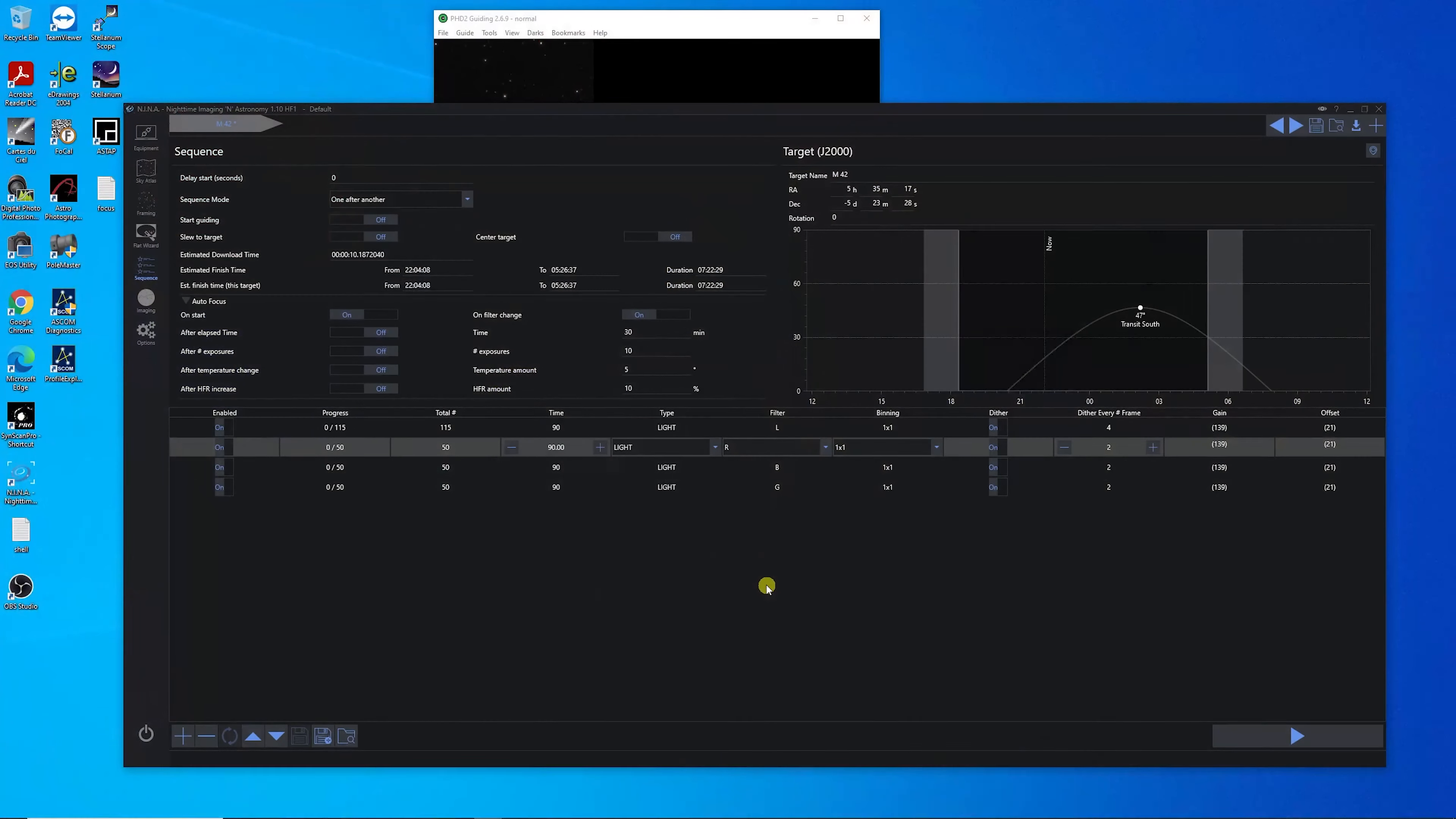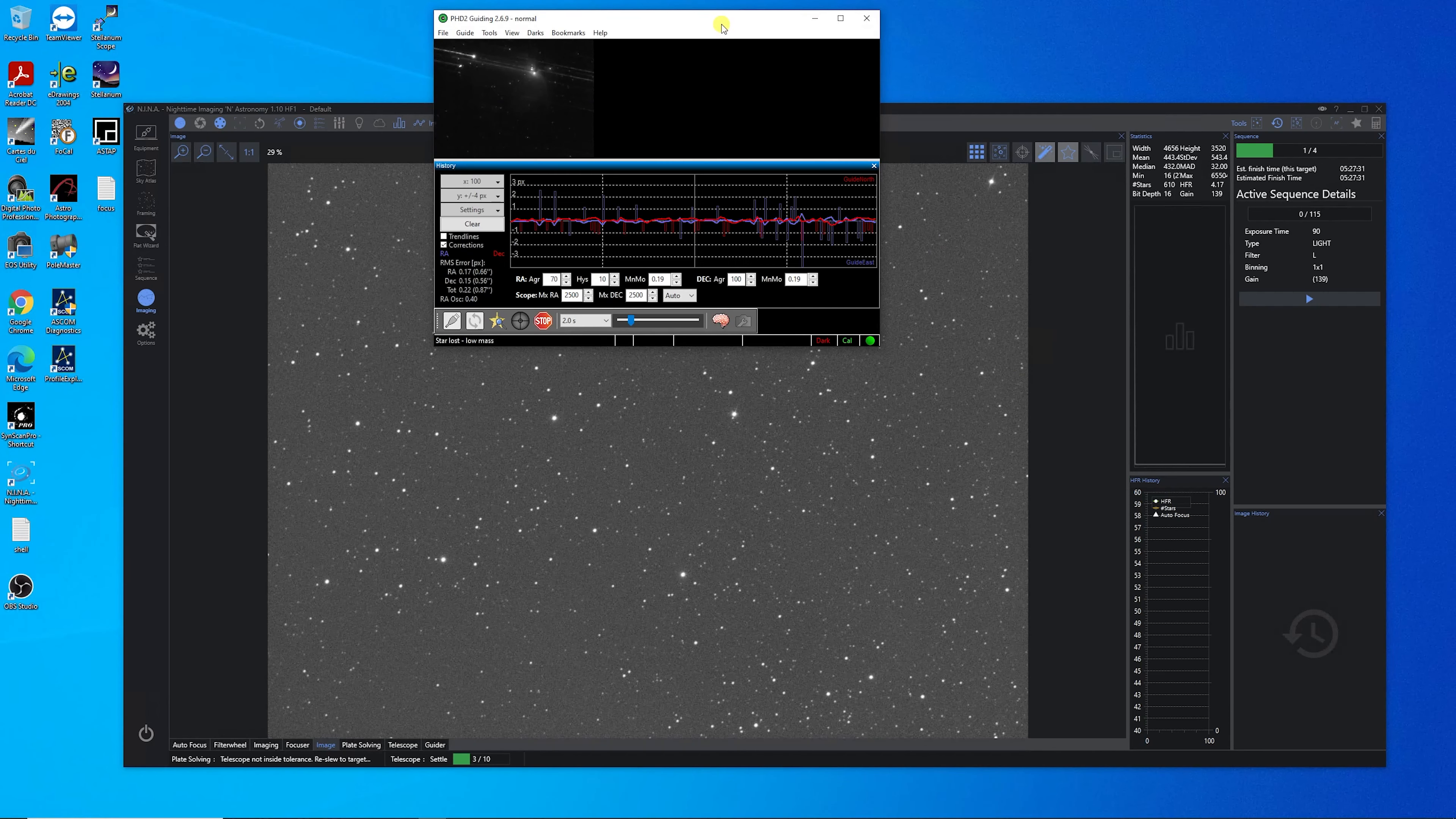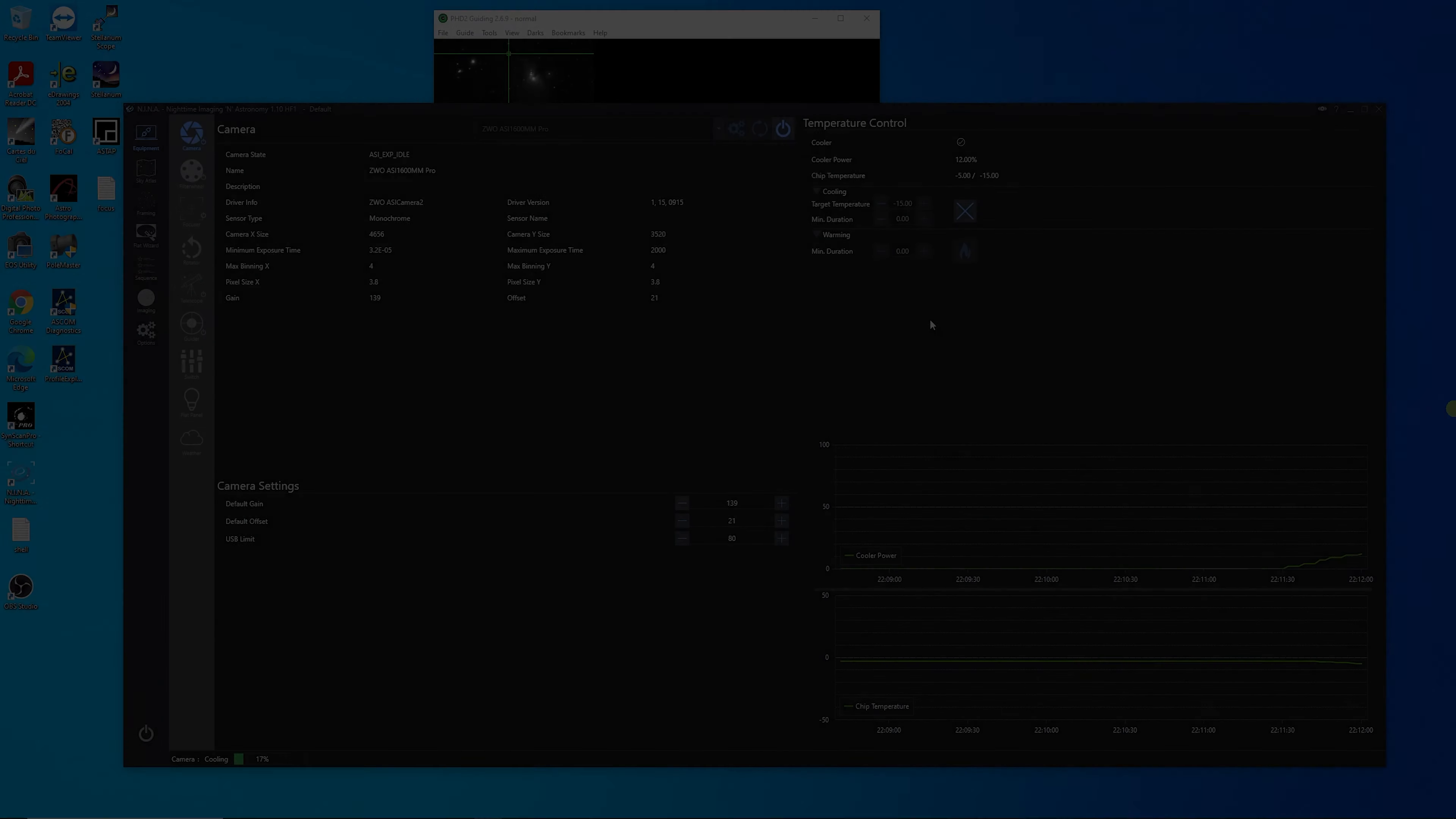It's 10:04 here. And we're going to do a plate solve. And see what we have. Let's click on the image. Looks like it made a match and now it's syncing up the telescope. We can actually see the nebula in the guiding scope. There we go.